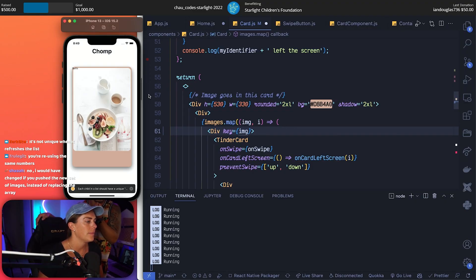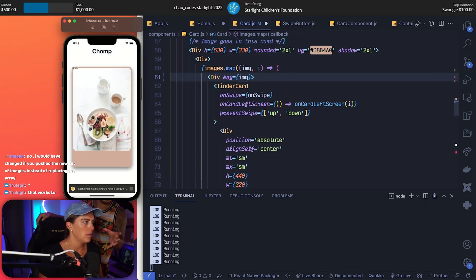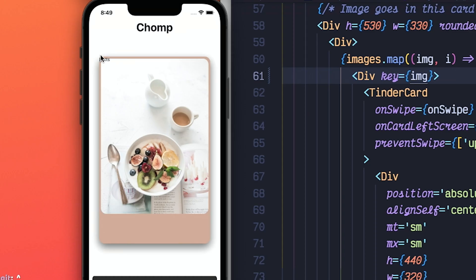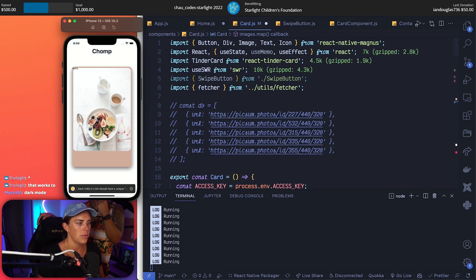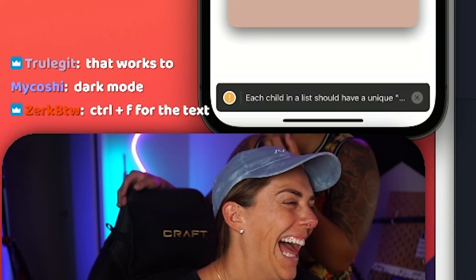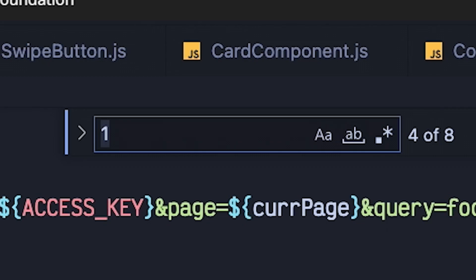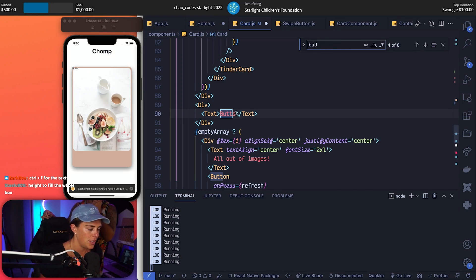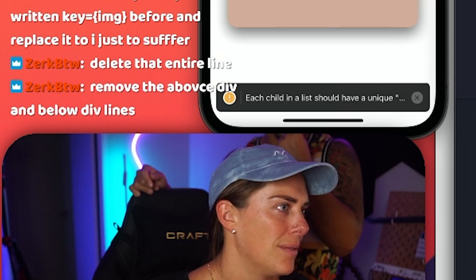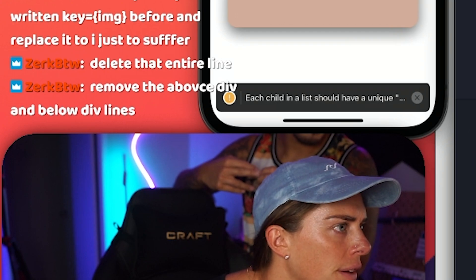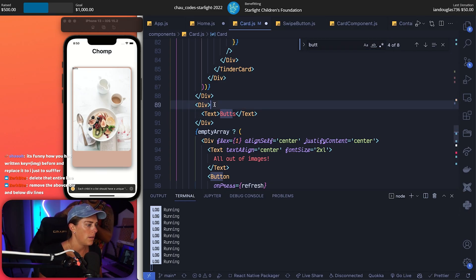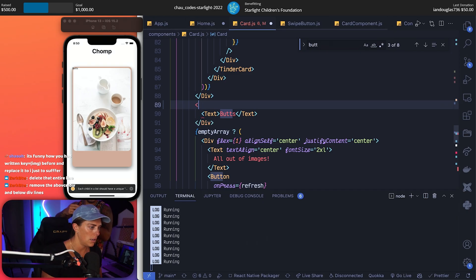Chat, have her do one more small thing. I need you guys to take the reins - what would you change now that we have a working application? A small cosmetic change. Can we remove butts? Actually, you figure it out - see if you can figure it out. Can I like control F over here? Swipe buttons - I was gonna do control F. Found it! Okay, remove the above div and below div lines - lines 89 and 91.